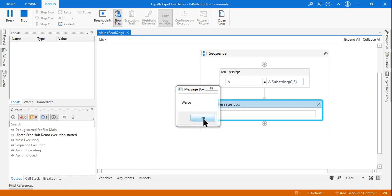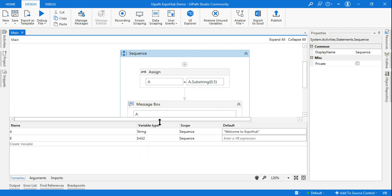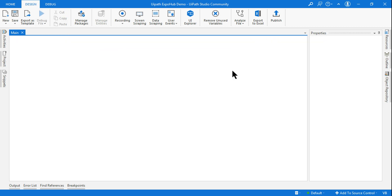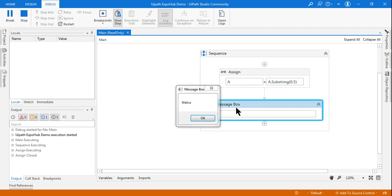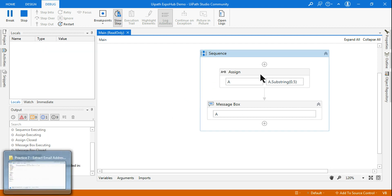It is showing 'welcom'. Why? Because index 0=w, 1=e, 2=l, 3=c, 4=o, 5=m — it stops before index 5, so it shows all 5 characters starting from index 0 up to index 5. That is the output which has come. So Substring(0, 5) shows 5 characters starting from index 0.